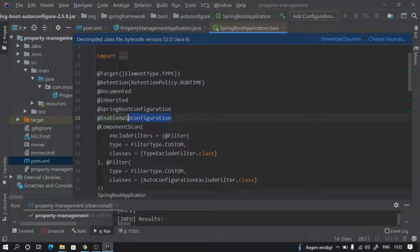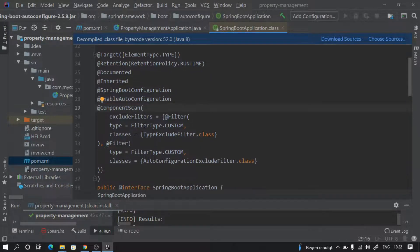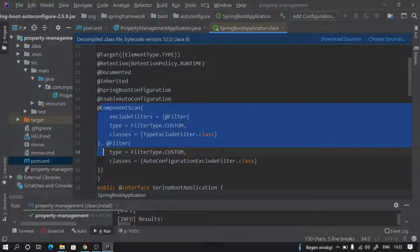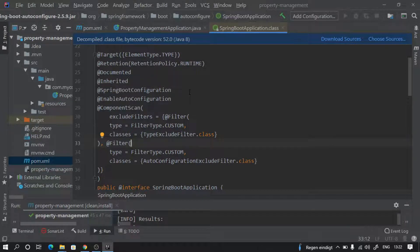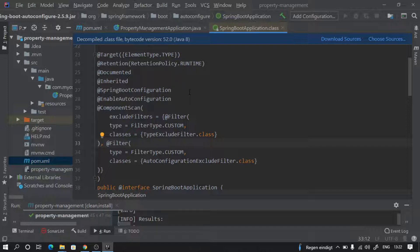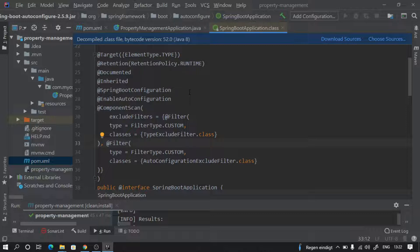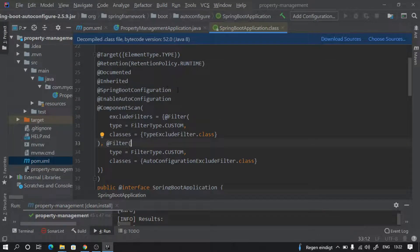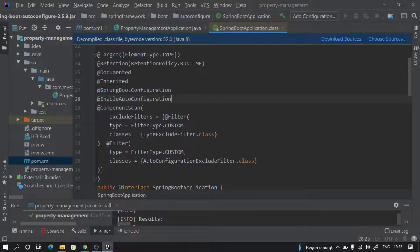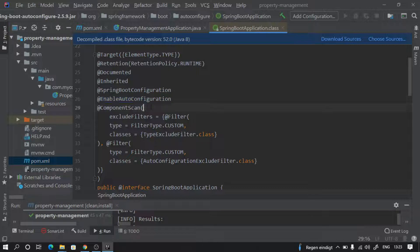Then we have another annotation which is component scan, which means it keeps on scanning our whole application to find out where the REST controllers, services, components, repositories - all these annotations are defined in which classes - and then it is going to tell the Spring container to take care of their memory management and lifecycle. So in very short, Spring Boot application annotation comprises of three things: makes our class as configuration class, enables auto-configuration, and does component scan.